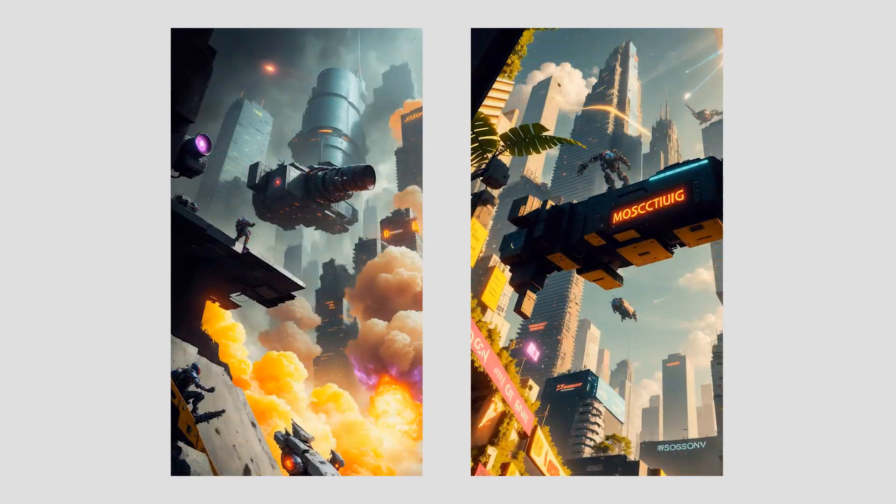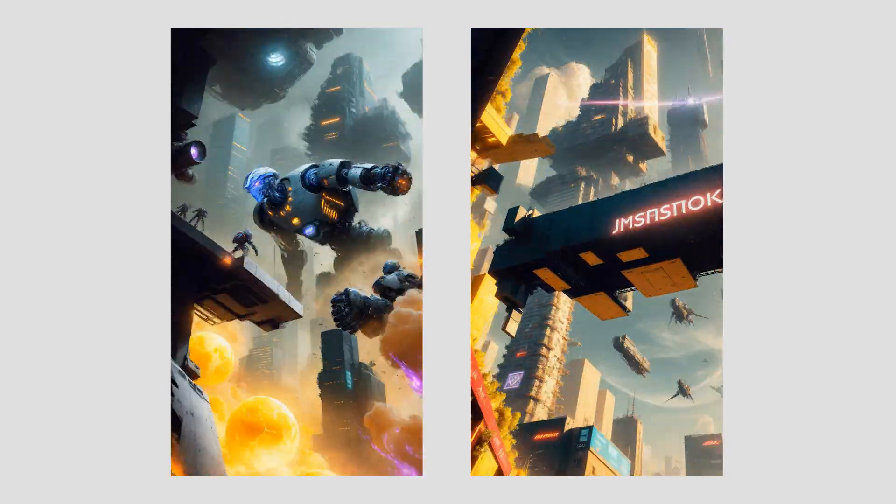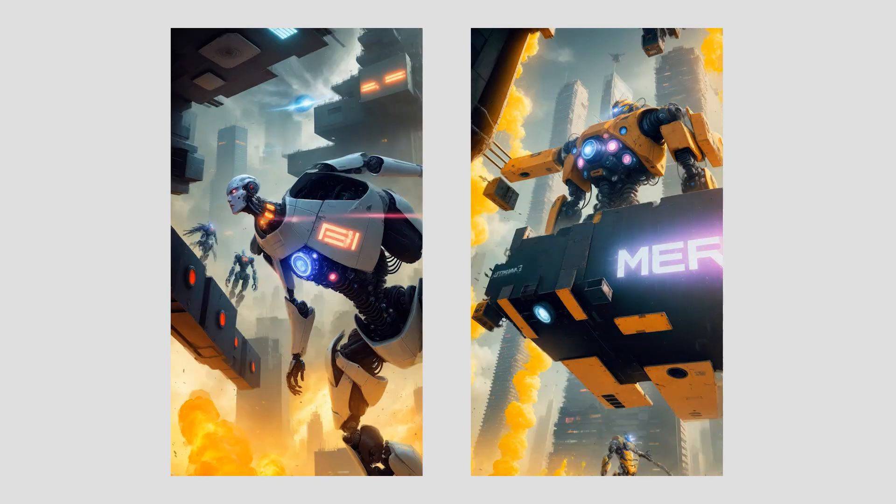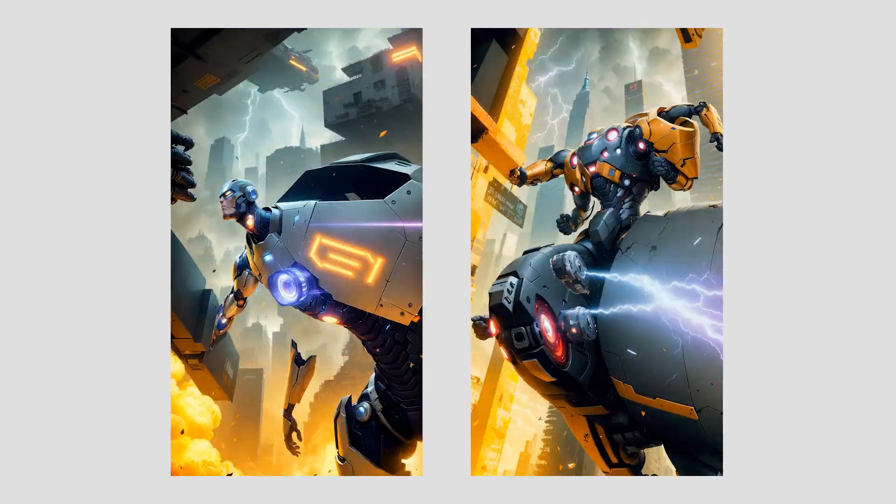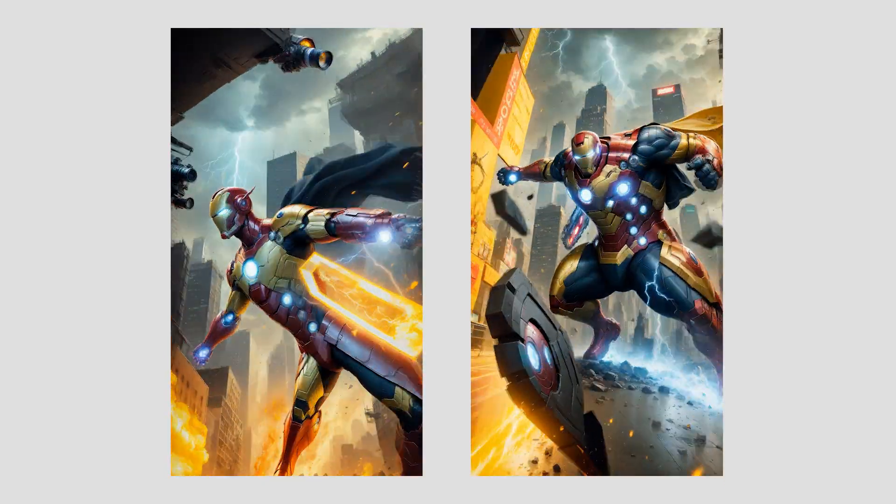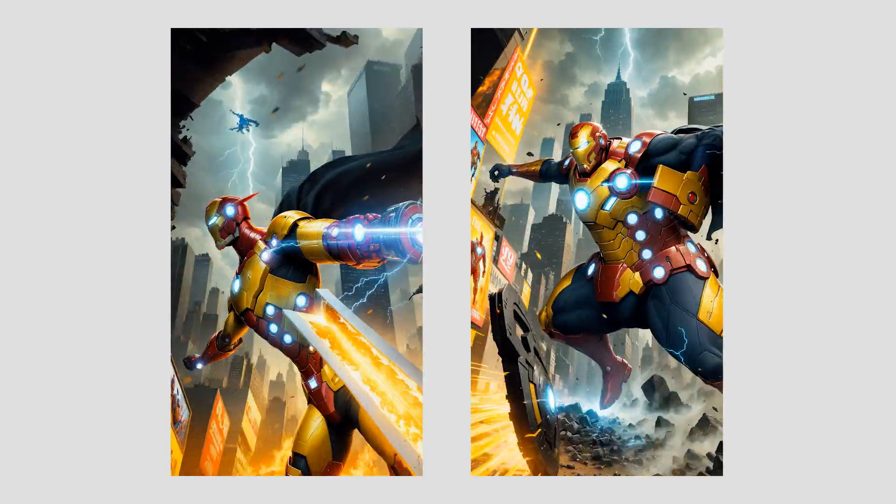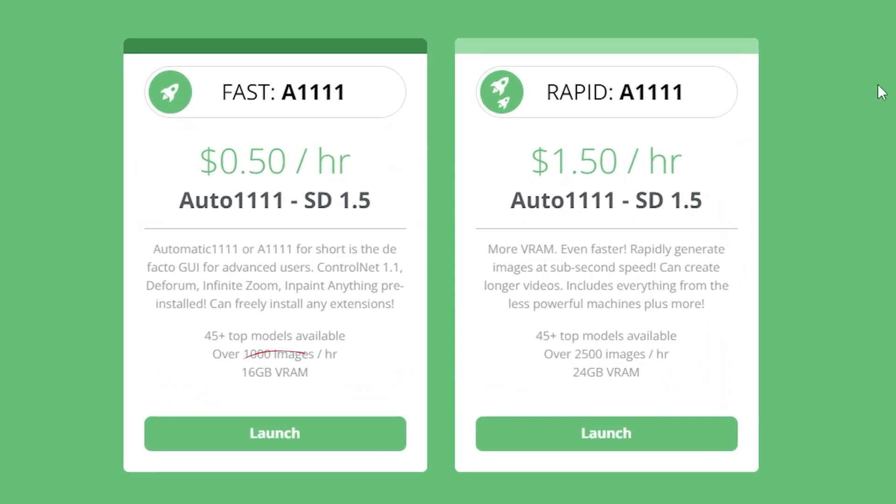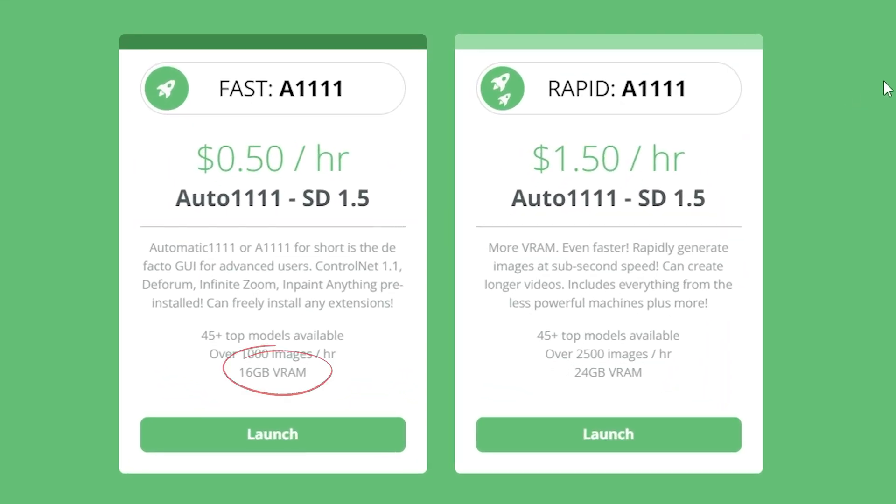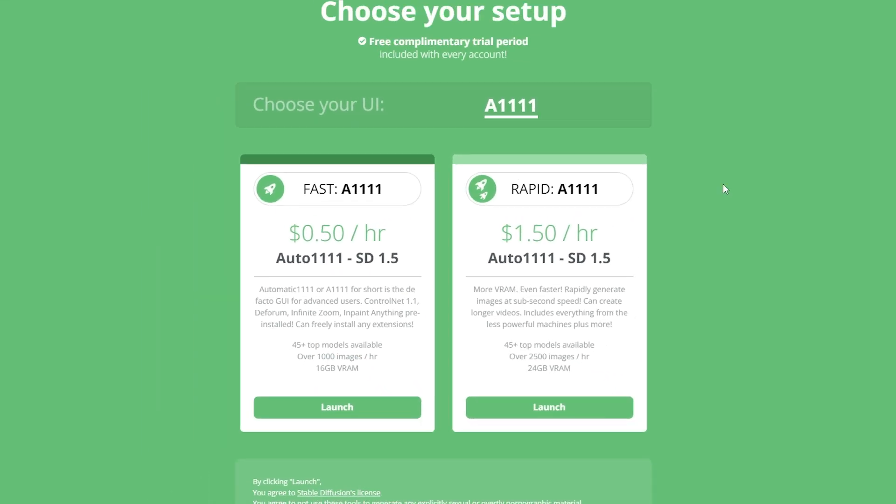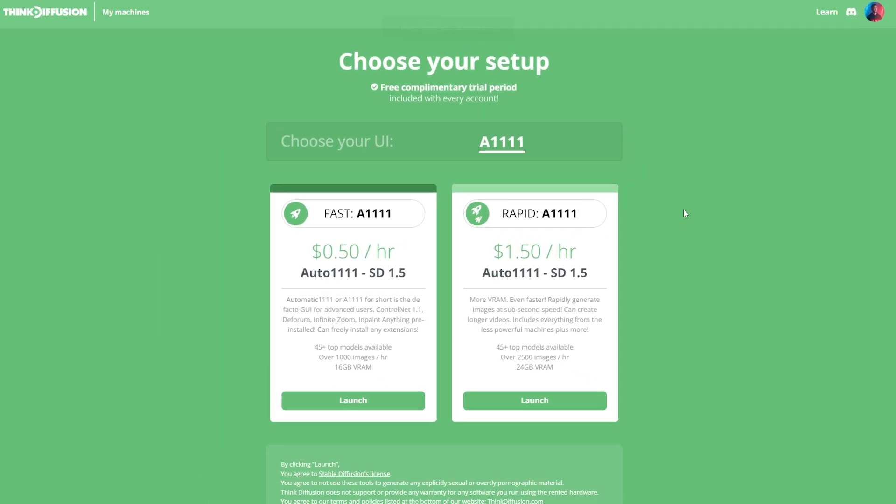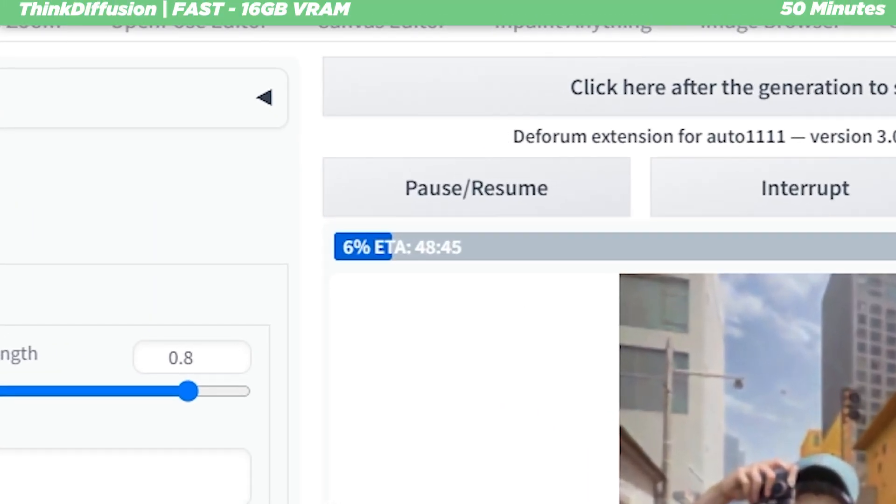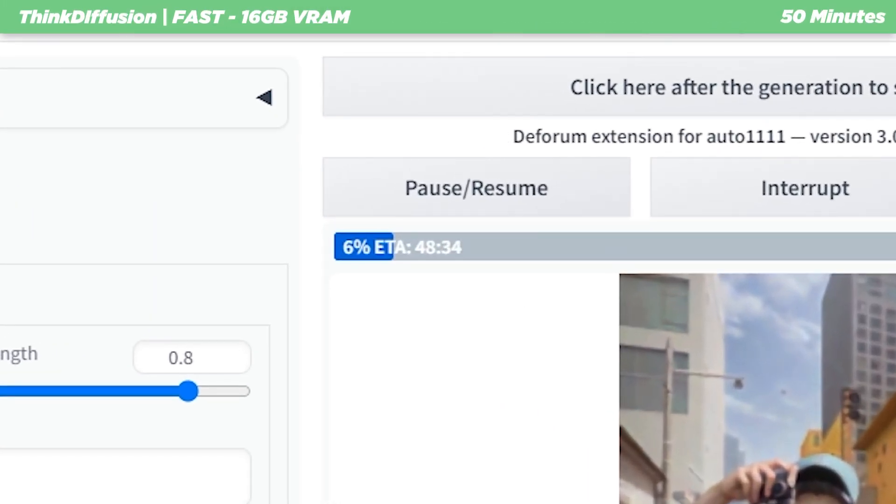However, these differences in outputs shouldn't really affect the comparison results. What really matters here is that we use the exact same settings. Since the fast machine uses less VRAM than the rapid one, it makes sense that the process took longer this time. It took around 50 minutes to generate all the frames and that's about 10 seconds per frame or 40 cents in US dollars.